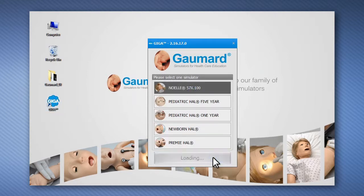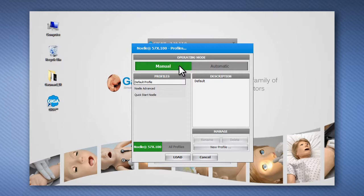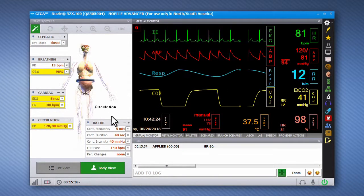GAUMARD has worked closely with medical professionals, leading educators, and simulation lab operators to develop the features required by today's most advanced healthcare education programs.